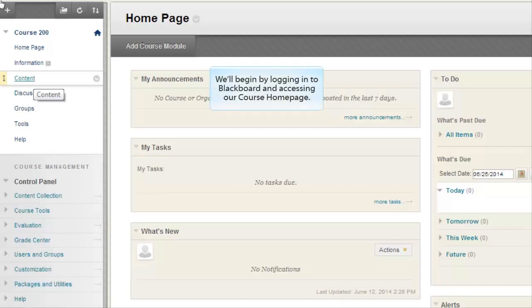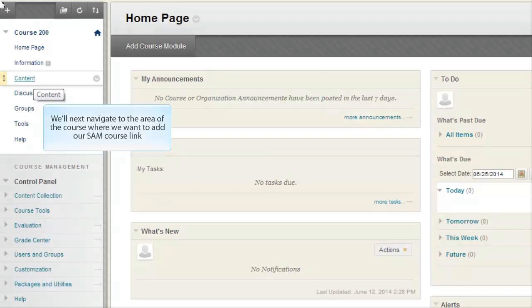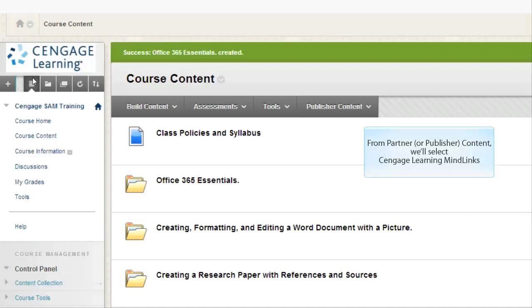We'll begin by logging into Blackboard and accessing our course homepage. We'll next navigate to the area of the course where we want to add our SAM course link. From Partner or Publisher content, we'll select Cengage Learning MindLinks.